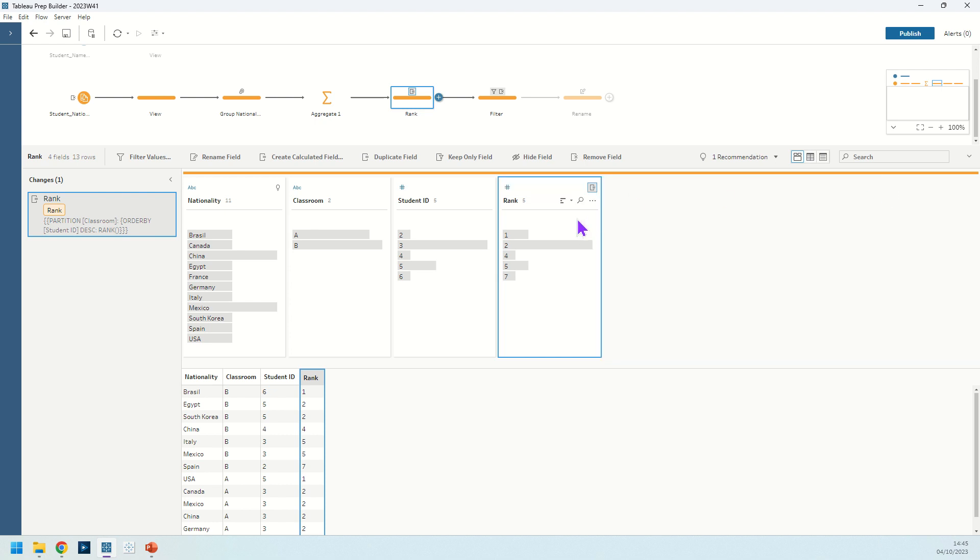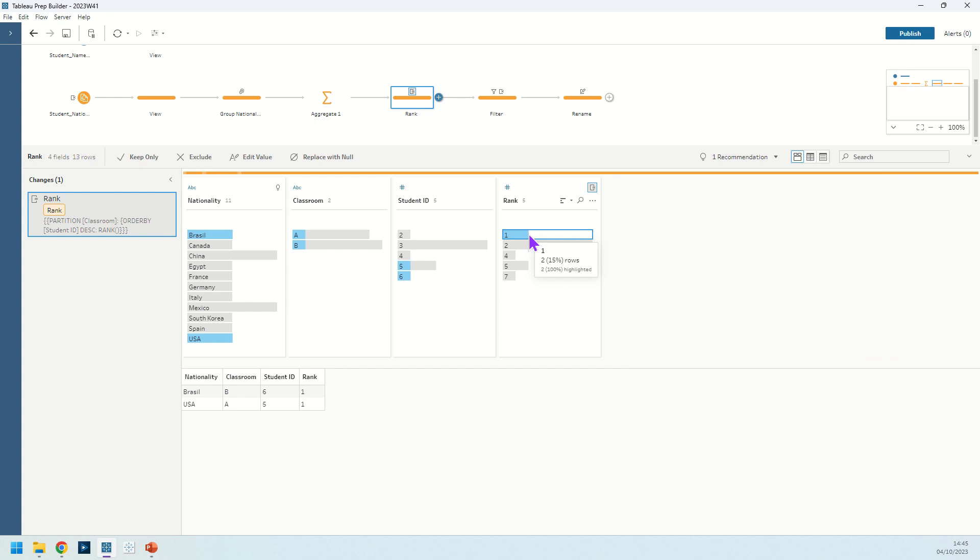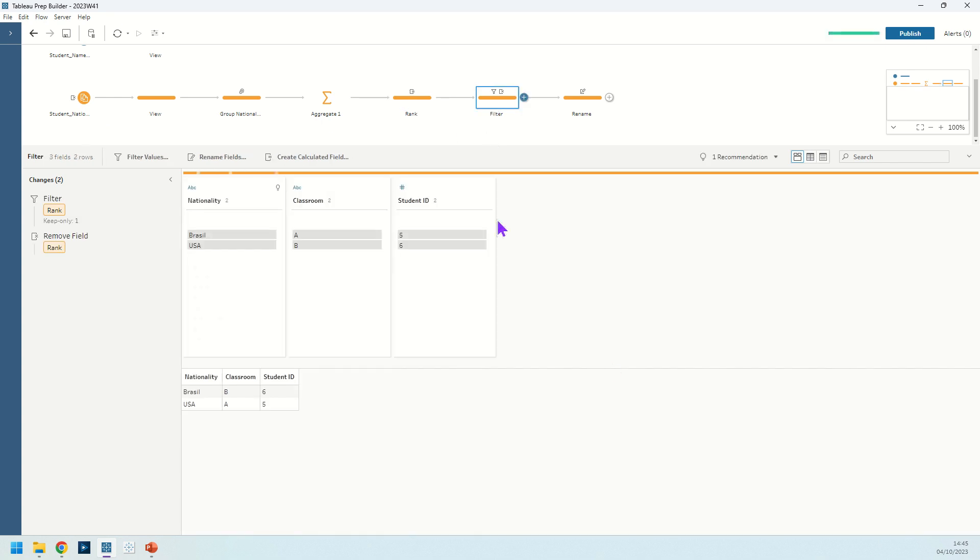We do that and then we're going to filter it just for this number one rank. I click on the number one and I say keep only and that will give us this end result of Brazil and USA being the dominant nationalities in classroom E and A respectively.